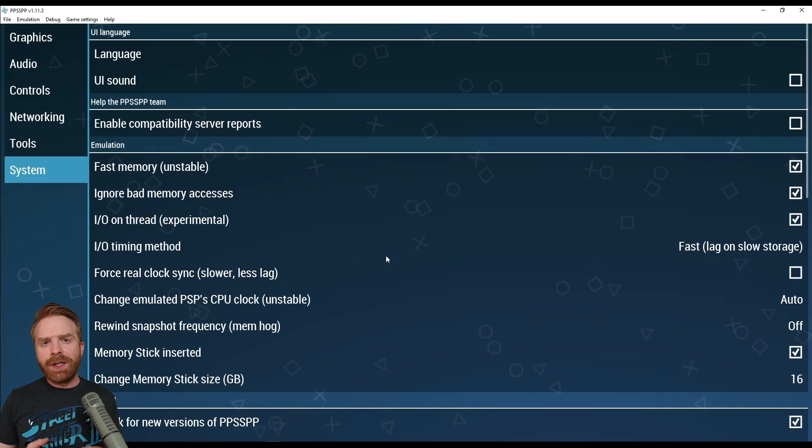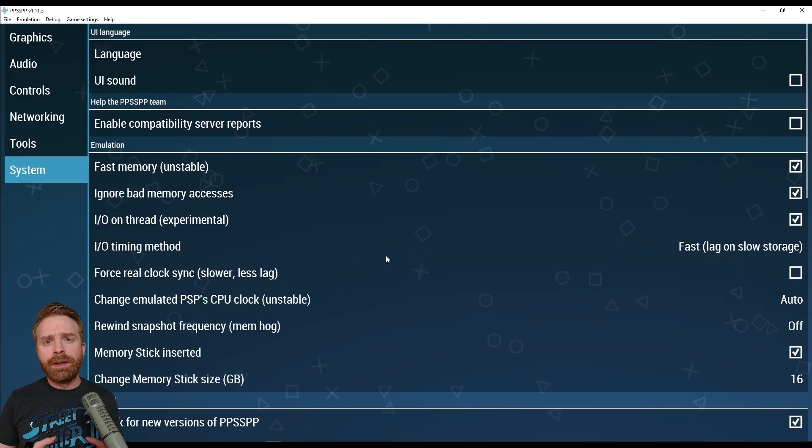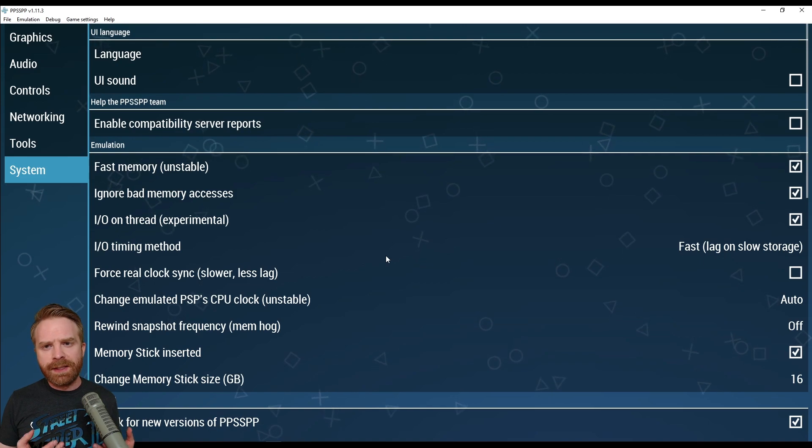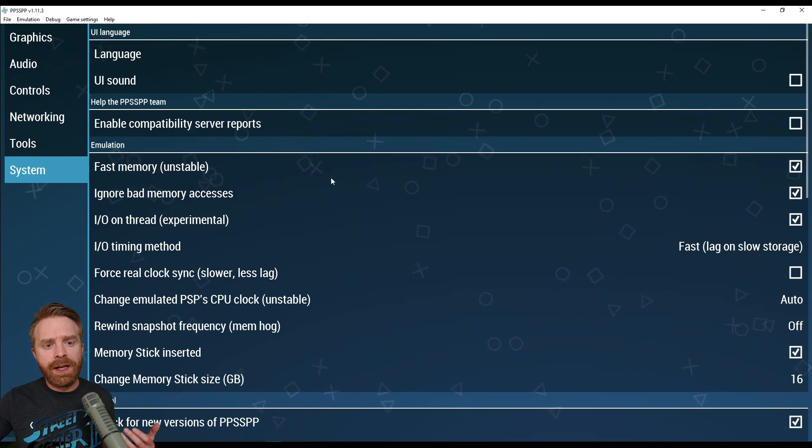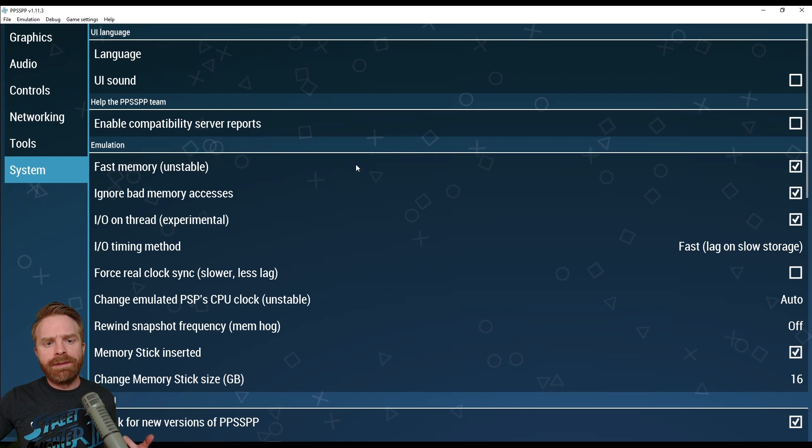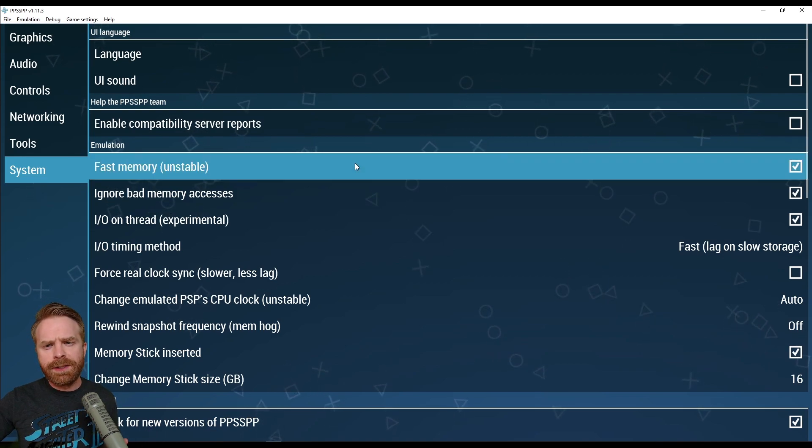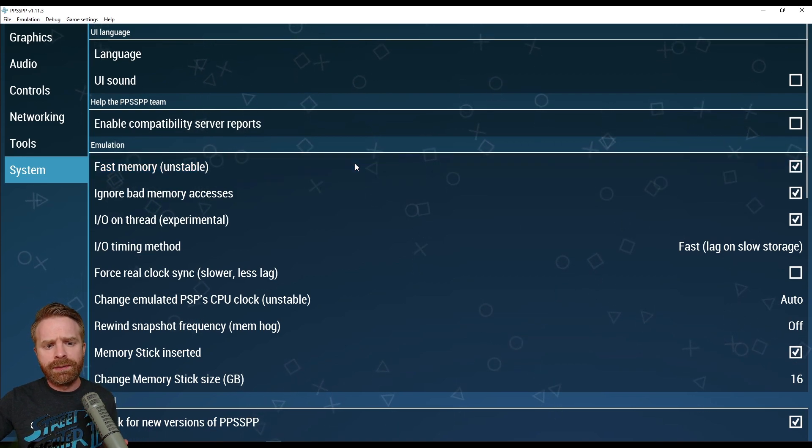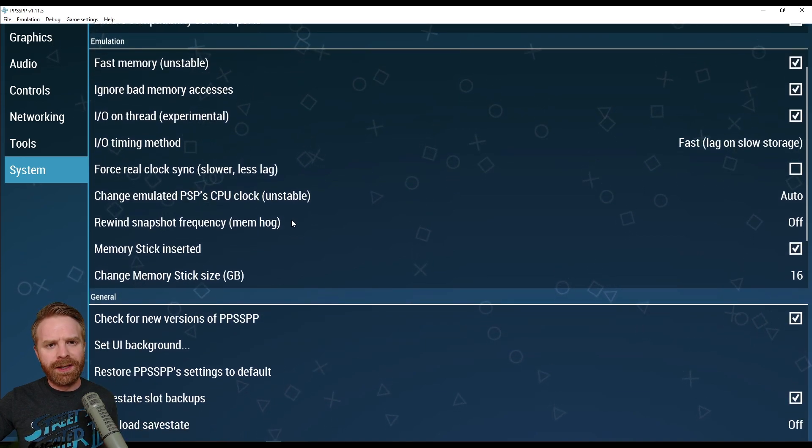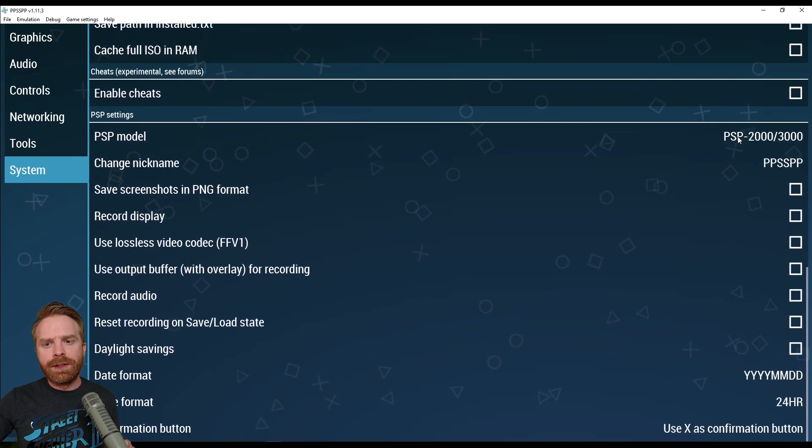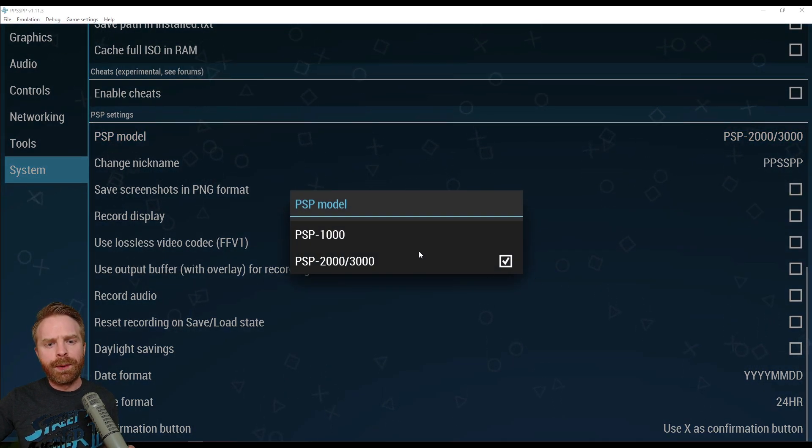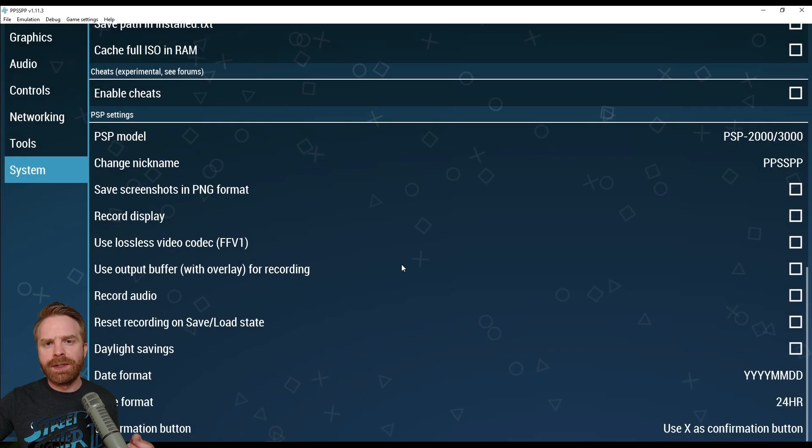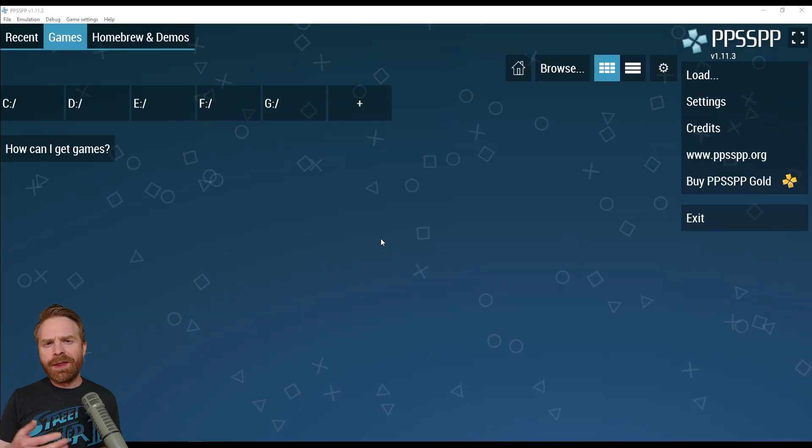On the system menu, you don't really need to change anything here either. There are some things enabled by default that you can disable if you don't like. For example, in the emulation settings, it does say fast memory unstable. If you're running into some issues, you can just turn that off. Otherwise, I really probably wouldn't change anything here. And if you scroll to the bottom of the page, there is an option here to change your PSP model, if that's what you're looking for. For the most part, you can probably just keep it at PSP 2000, 3000, and you should be good to go.